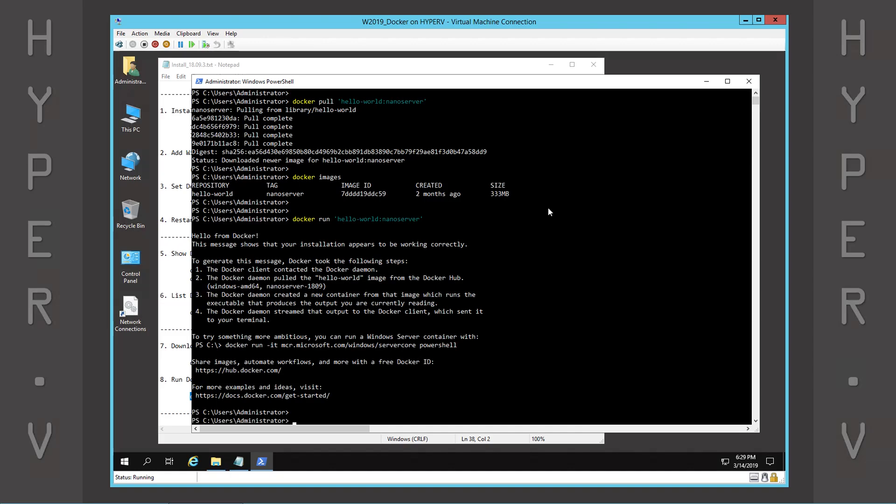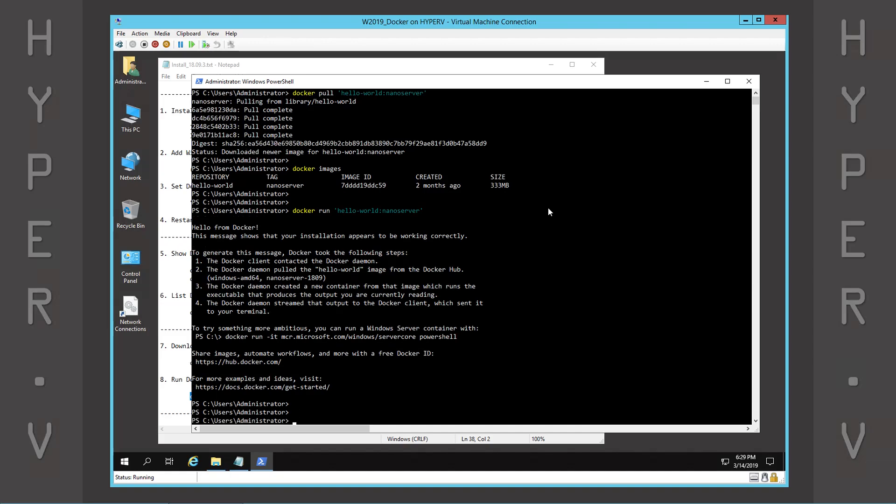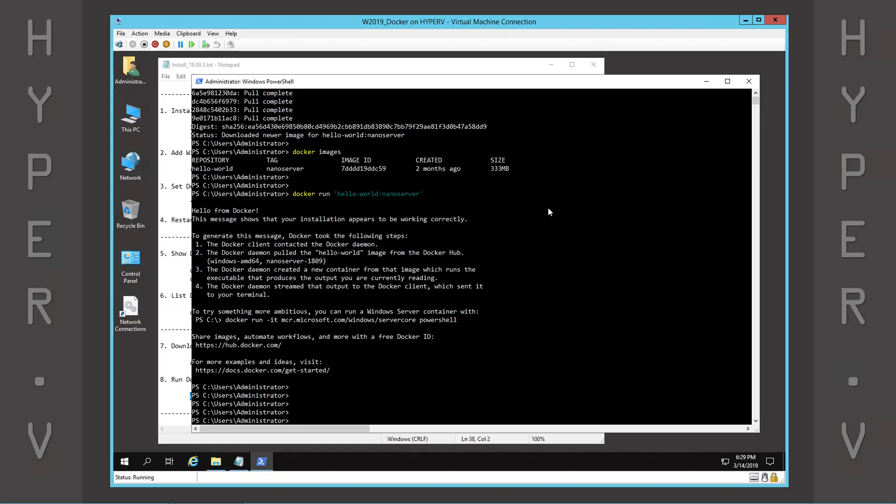We have successfully installed Docker on a virtual machine running Windows Server 2019.